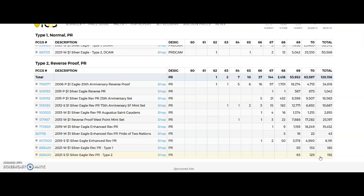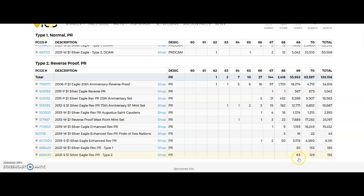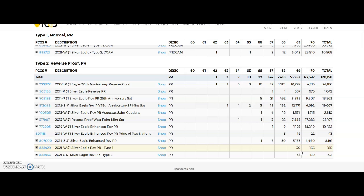And we can see it here that 192 total type 2 reverse proof 2021 Eagles were submitted. 129 are 70s and 63 of them are 69s. PCGS is giving more 69s so far than NGC: 129 to 63. Type 1: 185 total submissions, 155 70s to 30 69s. So maybe that's why PCGS has more of the submissions so far - maybe it's because they don't want to get that 69.